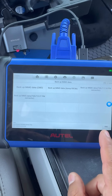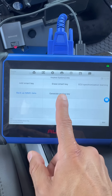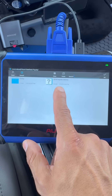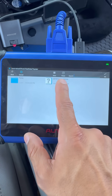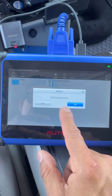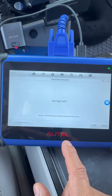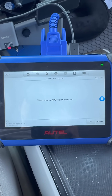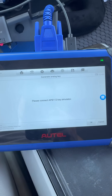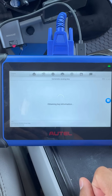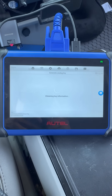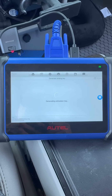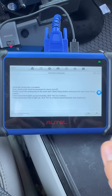Once that's done, go to Generate Analog Key and select the EEPROM data. As you can see, this is the data I downloaded for the 2018. You must have the hotspot on — hit OK. It prompts you to connect the APB 112 key simulator, so we went ahead and did that. It's now obtaining the key information that we extracted from the EEPROM data.